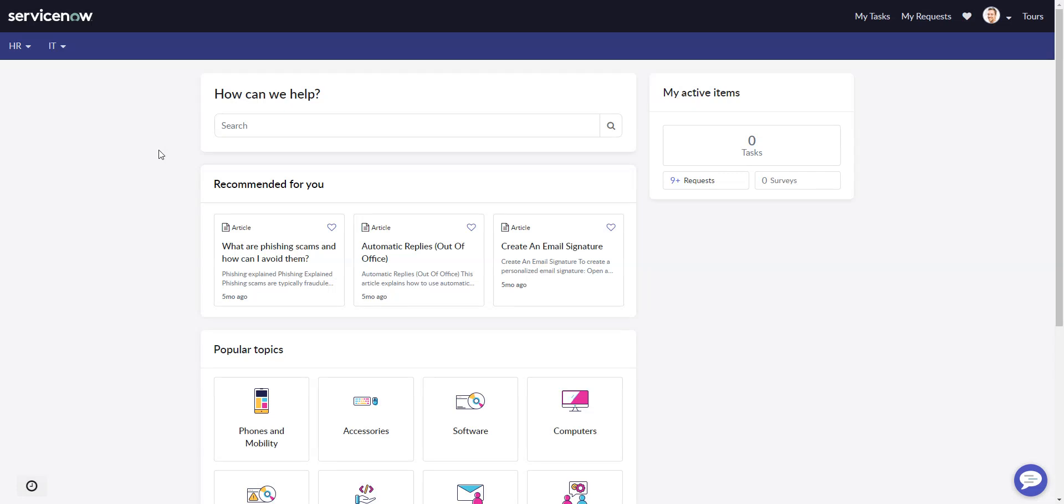In this video, we're going to look at a problem I've come across on a couple of instances where I installed HRSD and then went to the employee center and the HR menu was not appearing.